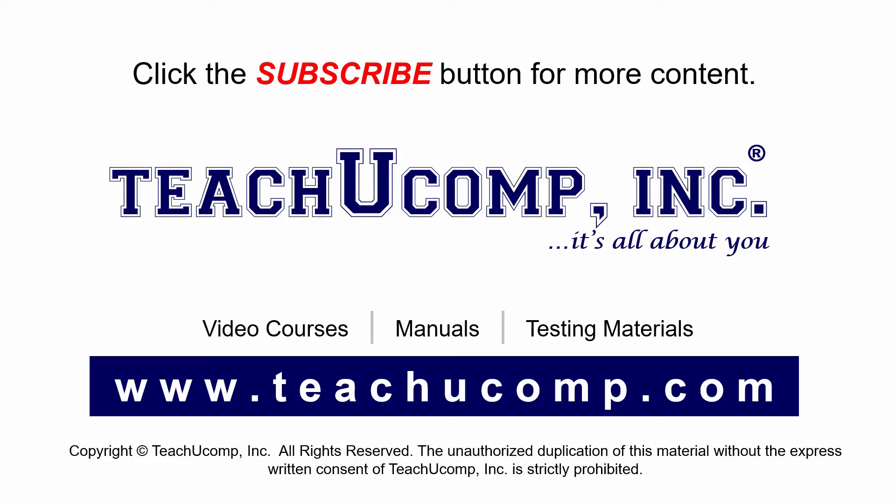If you like our video, click the subscribe button to subscribe to our channel and get easy access to new content. To see our full suite of ad-free video courses and training materials, visit us at teachucomp.com.